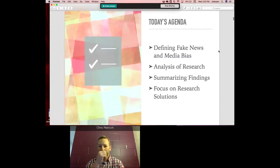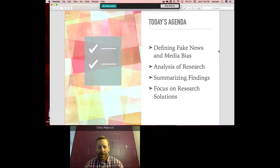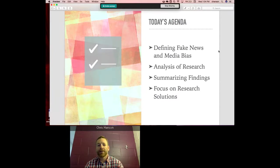Today's agenda: first we'll define fake news and media bias, examine what the research says, and analyze news sources for bias. We'll draw conclusions, and then focus on research solutions — that's our big push today, which is why I wanted to include Carolyn as our lead librarian. She influences students across campus on how they research, so I want to show some tools we use here at Westlake, and for those outside, tools that may help in your own district.